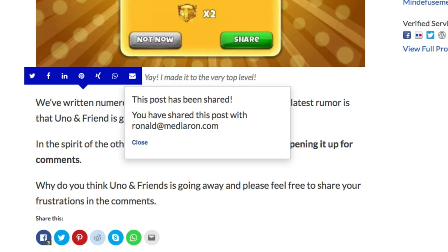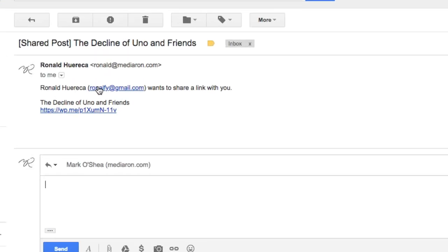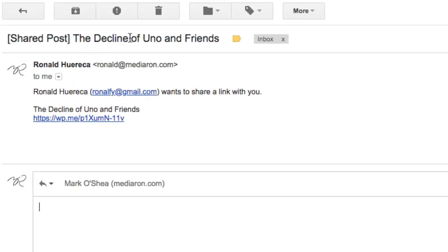And you can see that I got it. This is the email I received, subject share post The Decline of Uno and Friends.